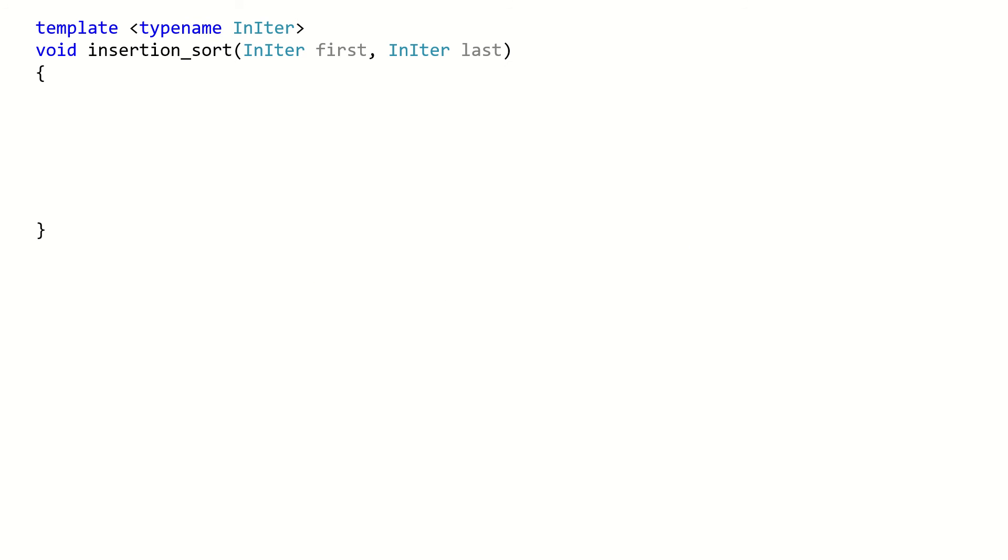Here I have the insertion sort template. It gets first and last iterators, which represent the collection we want to sort.